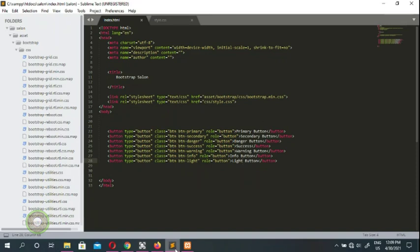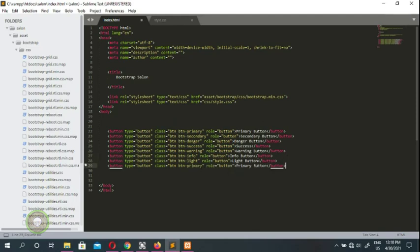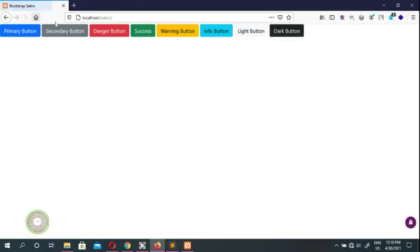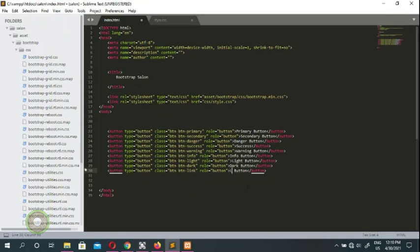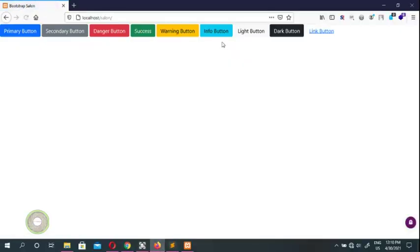We do the dark button — btn btn-dark. And it's the dark button. We go ahead and do button primary, button dark. And the last one, I think, is the button link — btn btn-link. That's a button link, the link button. That's it — this is the link button.